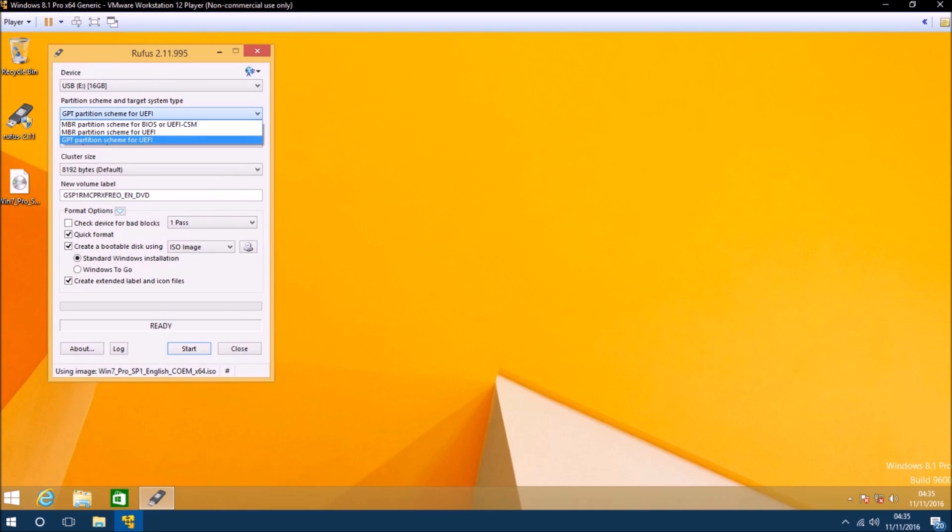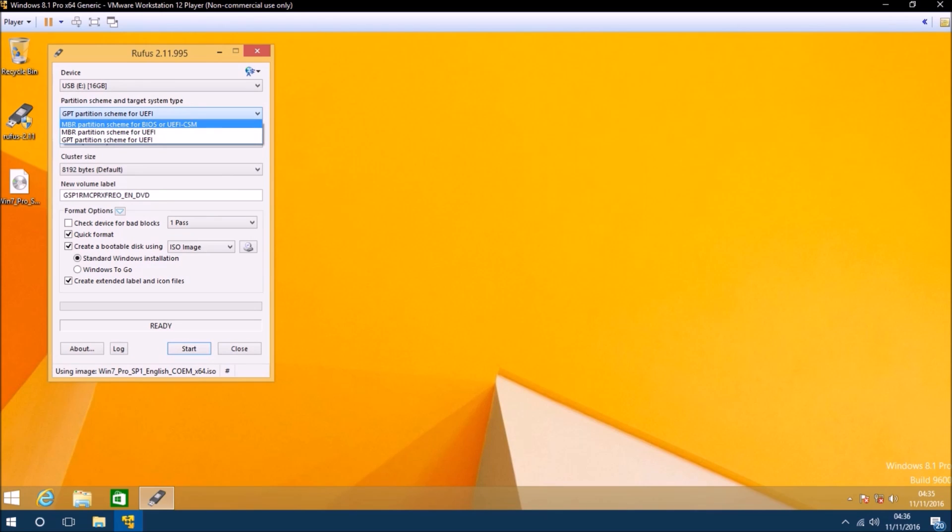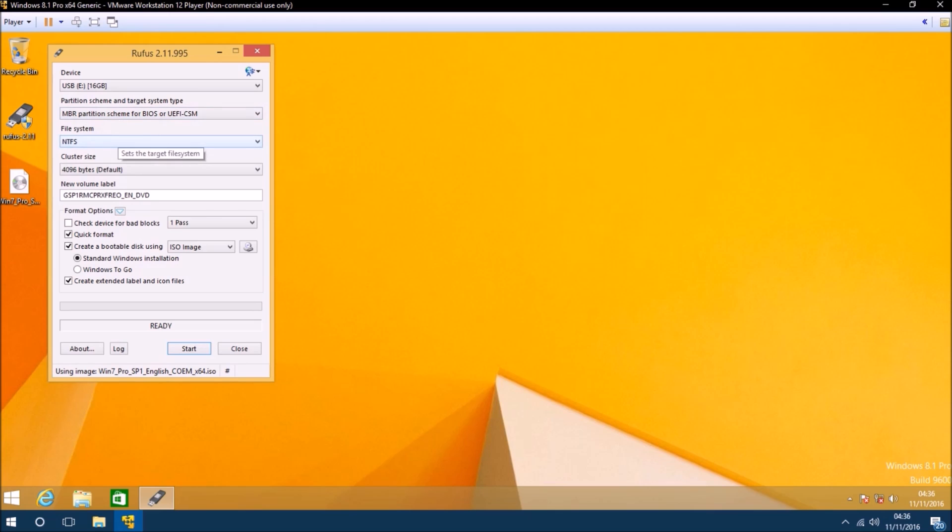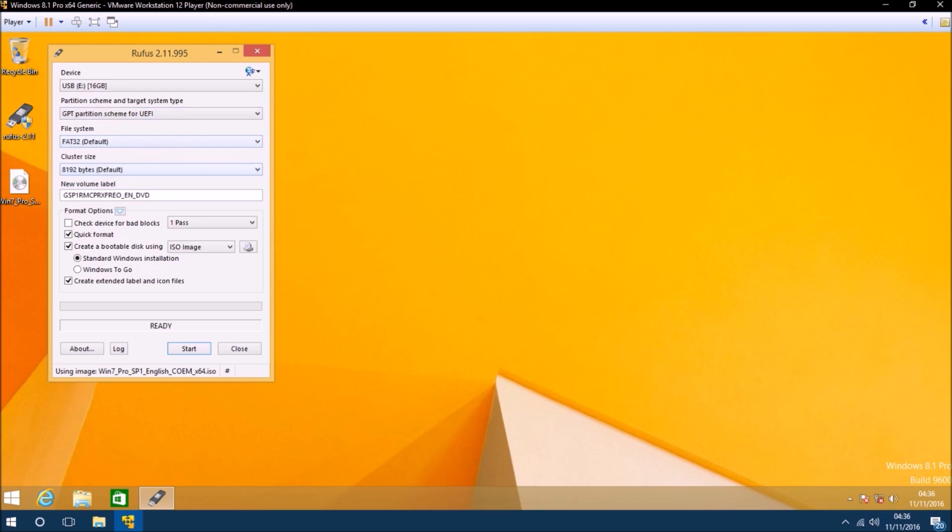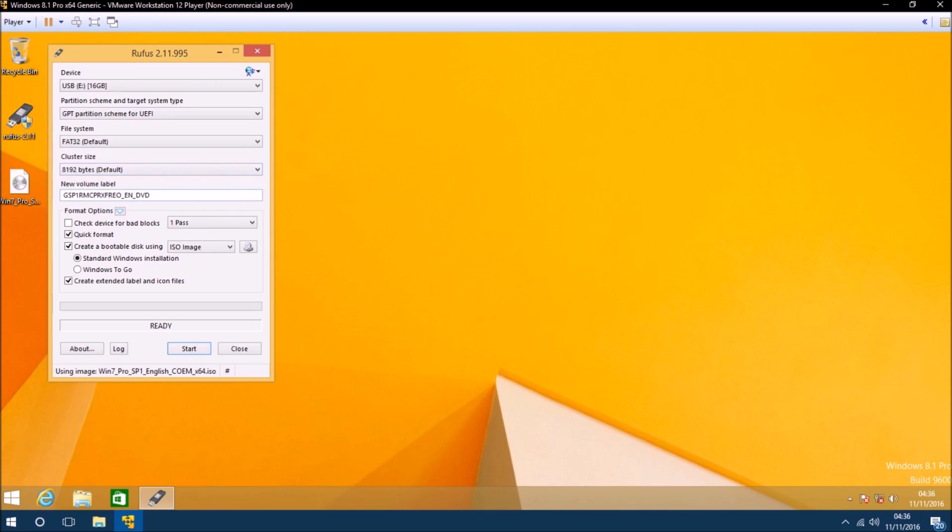If you don't have a UEFI BIOS you'll need to change the partition scheme to MBR partition scheme for BIOS. If you've got this setting selected the file system should be NTFS. You can press Start and make your bootable USB. None of the other additional steps in this tutorial are necessary.